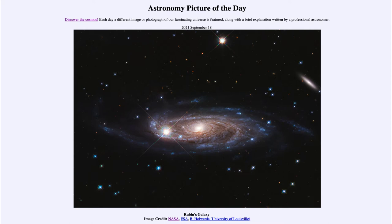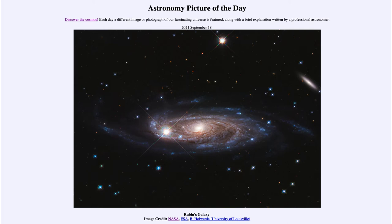It may not look large compared to other galaxies because there's no sense of scale here. However, when we measure it, this one is about 800,000 light years across. To compare, our Milky Way is about 100,000 light years across, so this is about eight times the size of our own galaxy.